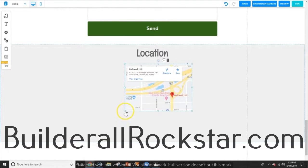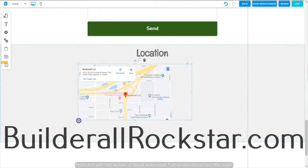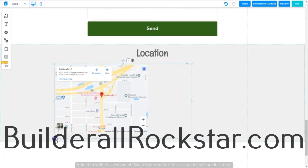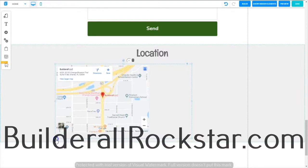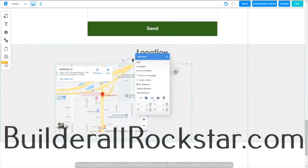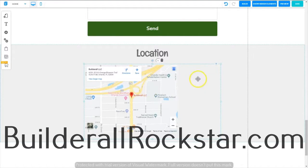Now we have the map inside the box but we need to make it a little larger and taller. That looks like the map fills the box, but notice it's left-justified — all the way over on the left. If I click on the HTML box and center it, it's still not centered. We're going to fix that, and don't worry — it's really easy.